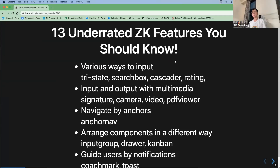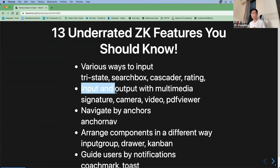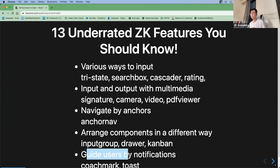Thank you everyone for joining today's public training. Today our topic is '13 underrated ZK features you should know.' We will talk about features mostly related to components, such as various ways to input, output with multimedia, navigation by anchors, arranging components in different ways, and guiding users by notifications.